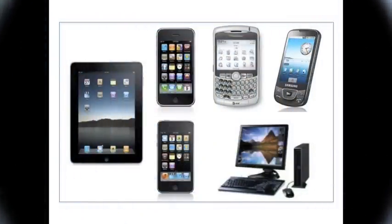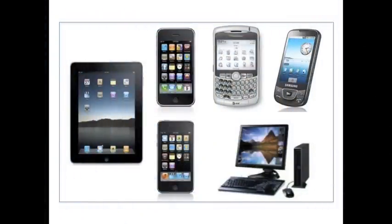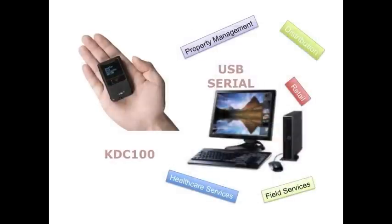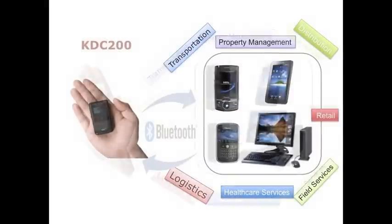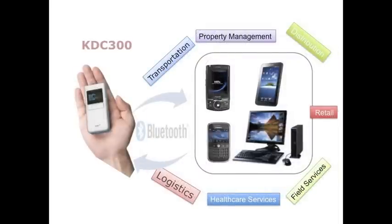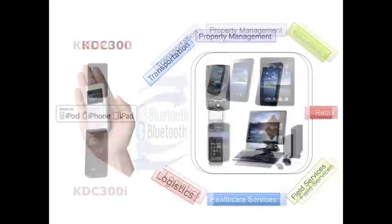KDC barcode scanners now support Bluetooth barcode data collection directly to stock and custom applications on all major smartphones including Android, iPhone, iPad, Blackberry and Windows platforms.